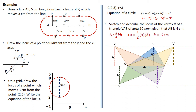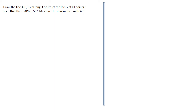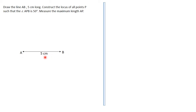The last question: draw the line AB five centimeters long, construct the locus of all points P such that angle APB is 50°, and measure the maximum length of AP. This question is very technical; I'll also have another video explaining the construction using GeoGebra. This question tests knowledge of angle properties of a circle and related concepts.